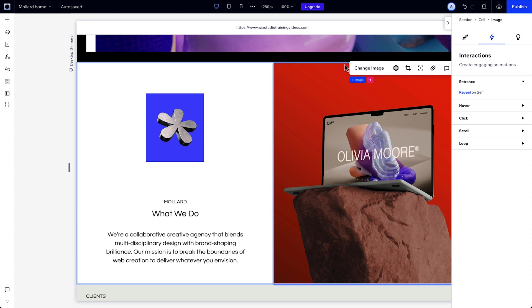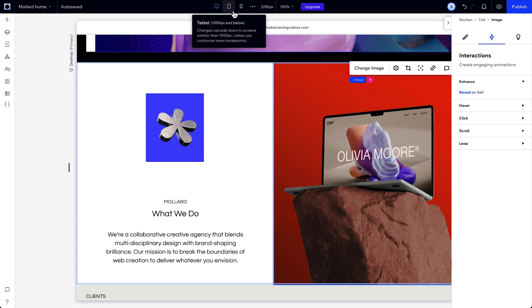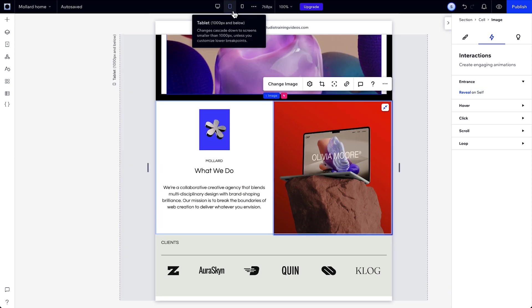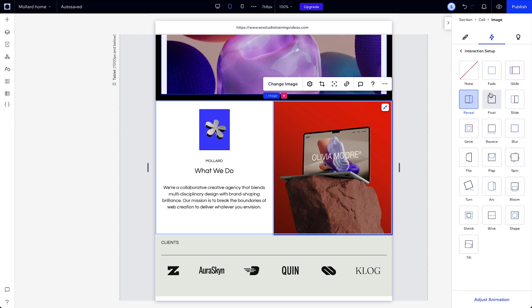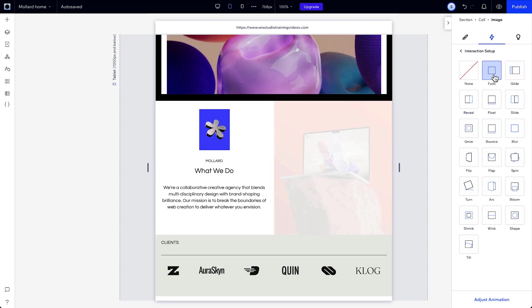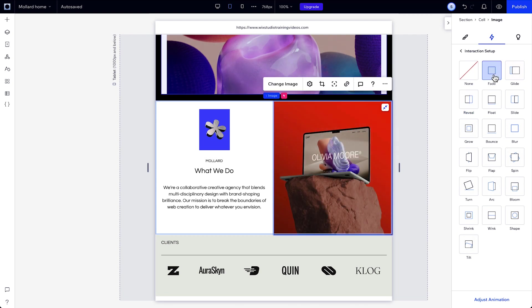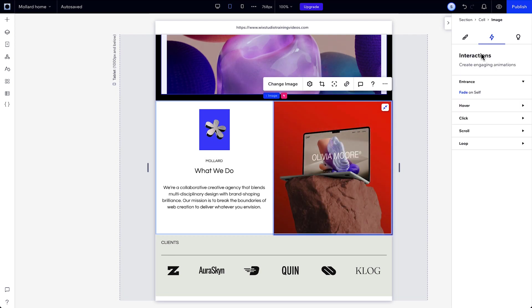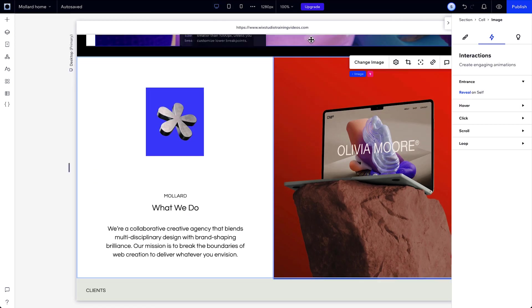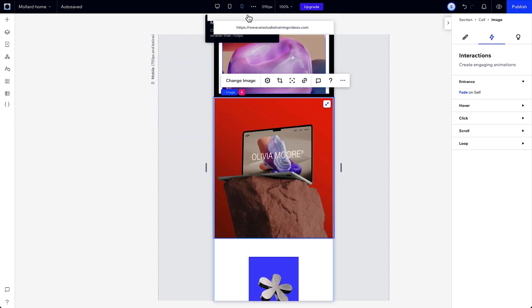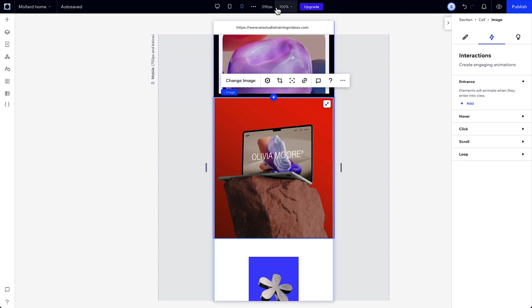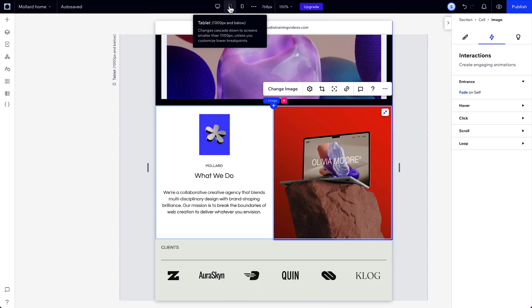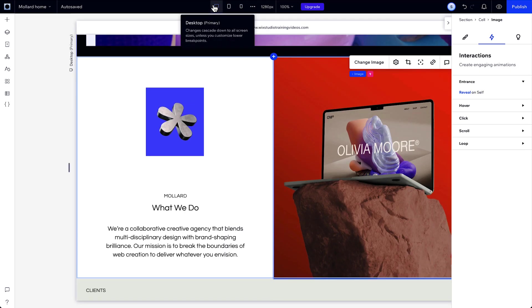You can also see that your interaction cascades down through the breakpoints. But if you want, you can change the animation at different breakpoints. You can change the direction or duration of the reveal at different breakpoints, or choose a whole different interaction. So if we choose fade in the tablet view, you can still keep it set to reveal on desktop. Or you could also set it to none on mobile, and you'll still see the image fade in tablet and reveal in desktop.